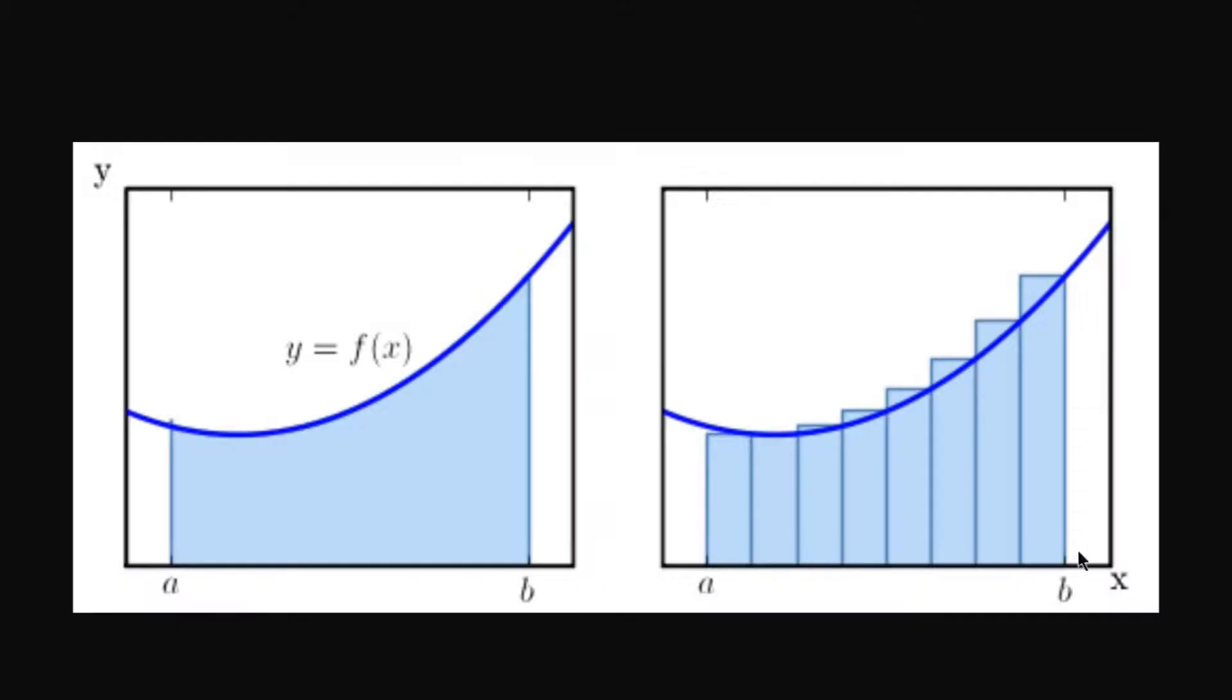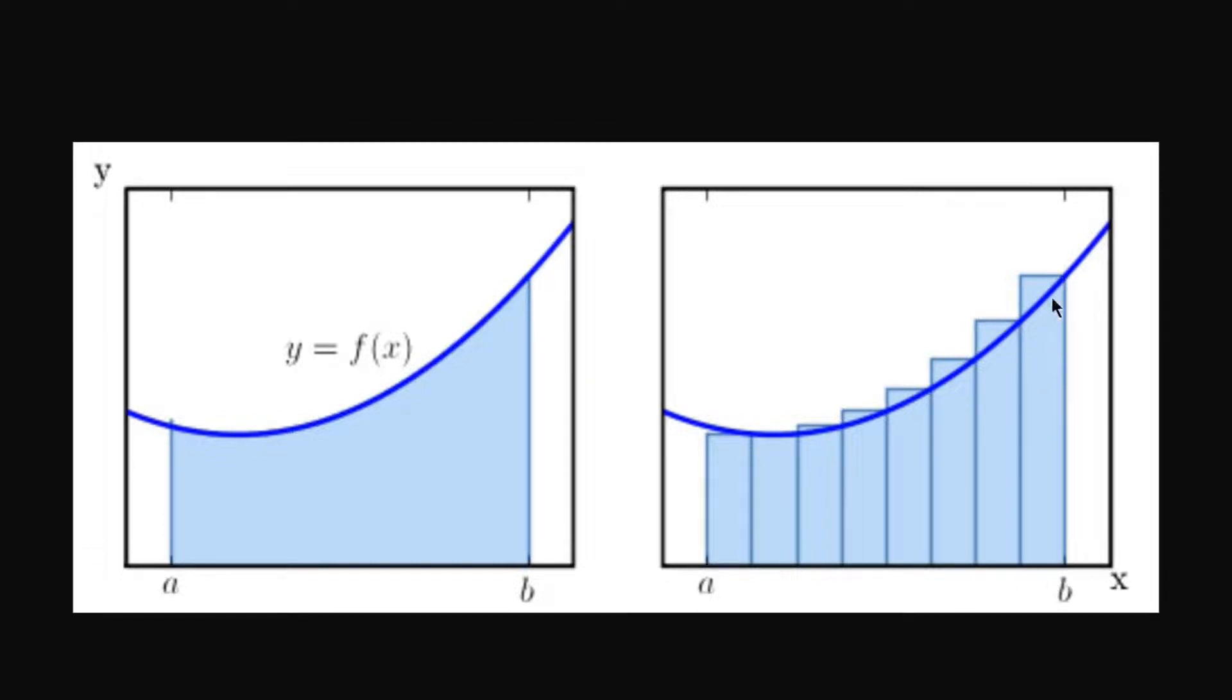Our linspace array is actually this exact A to B X list right here. We have our start point and we have a number of points in between. If we make a very high number of points in between A and B, these rectangles get very small and very accurate to this area underneath the curve. And that's exactly what we're going to be doing.